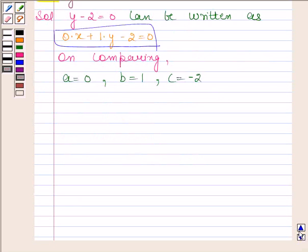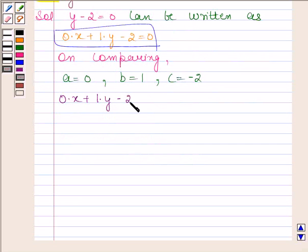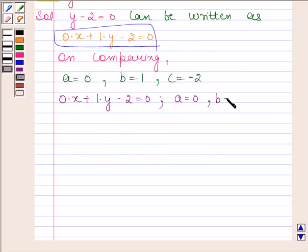Therefore, our required answer is 0 into x plus 1 into y minus 2 is equal to 0, where A is equal to 0, B is equal to 1, and C is equal to minus 2. This completes the seventh part.